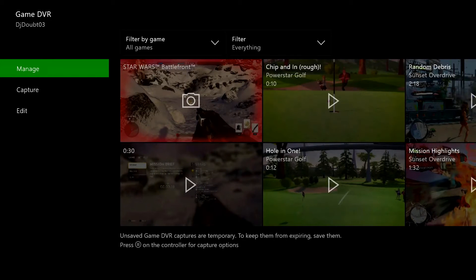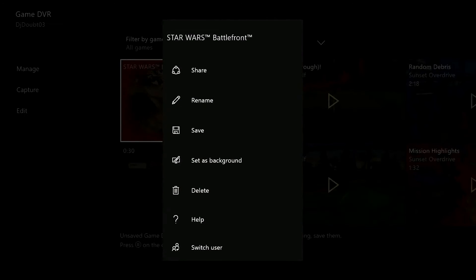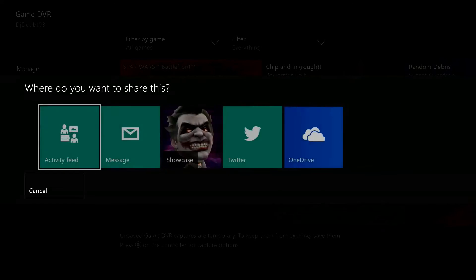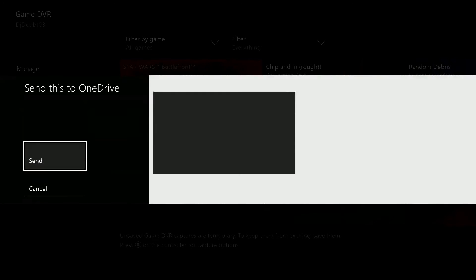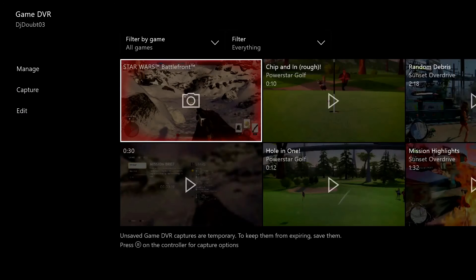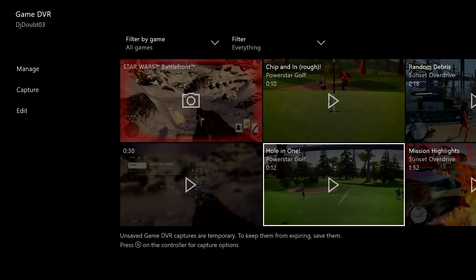Scroll to select the screenshot or video you want to use. Press the menu button and then select Share. To download your capture to a computer, select Share to OneDrive. Select Send. Here is the same procedure showing how to share a video.